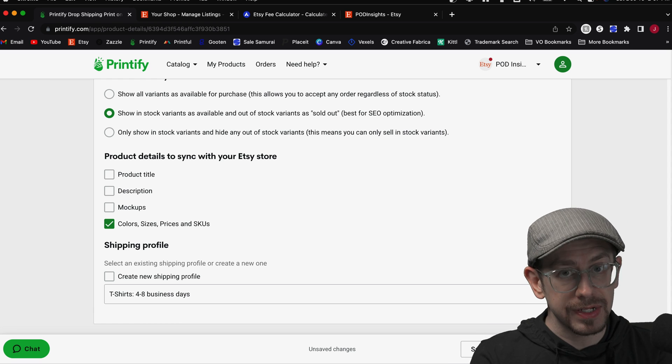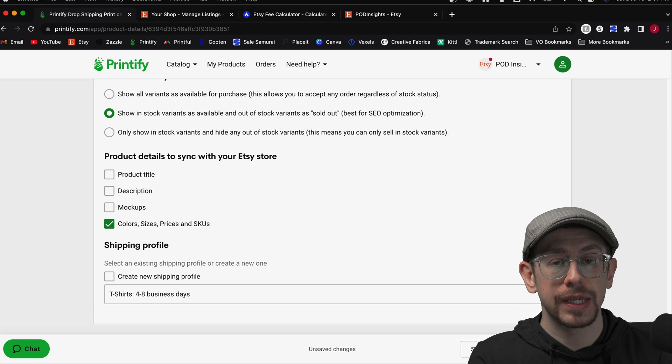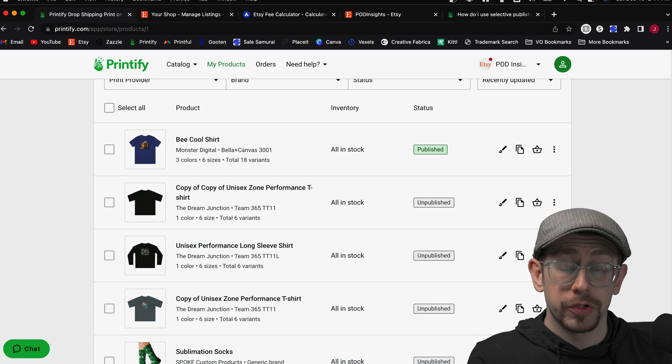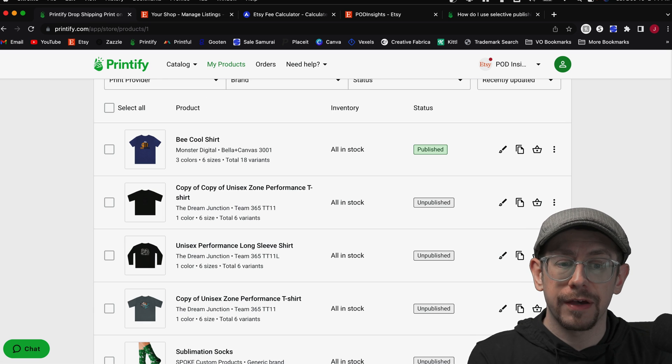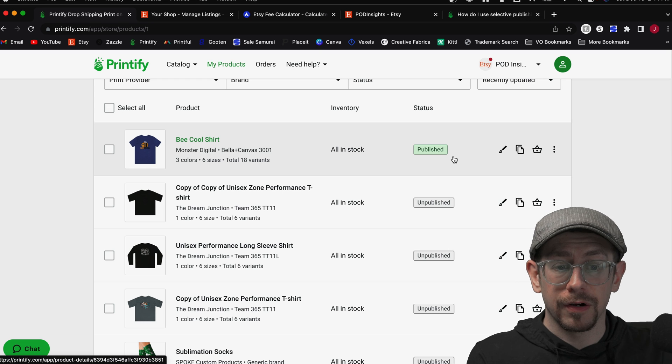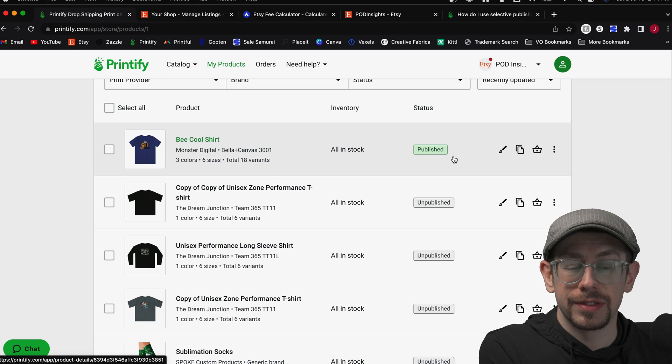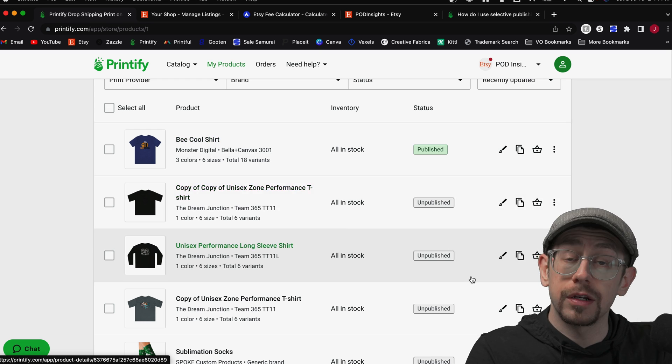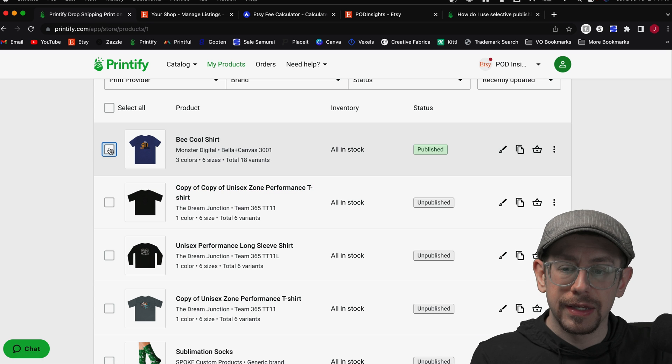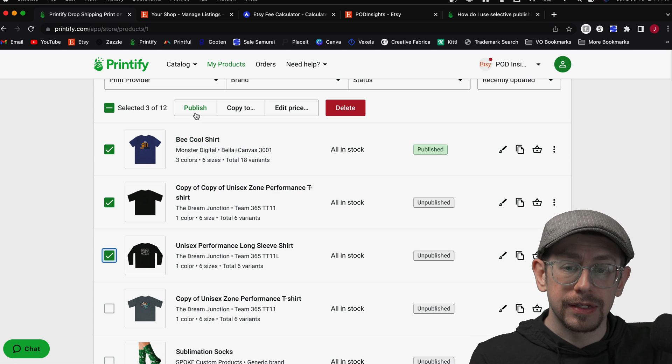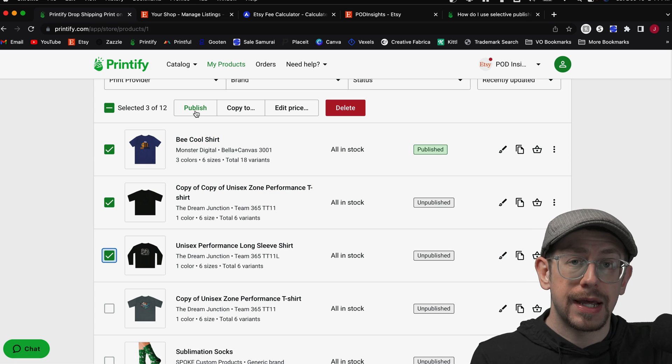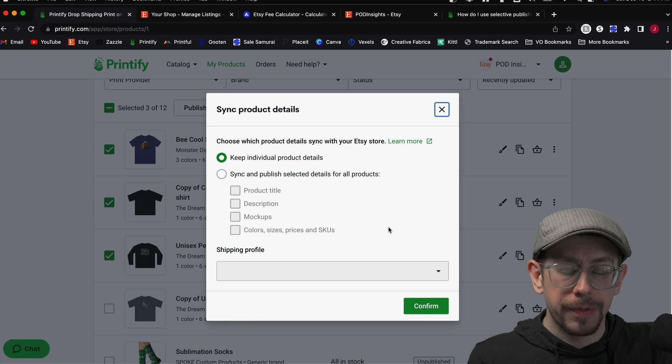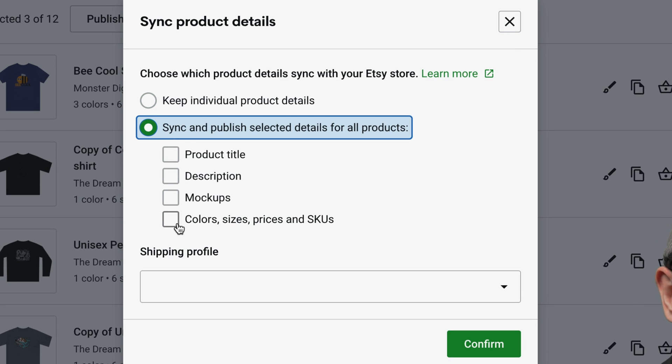Now, there's one other way to do it on Printify. If you have a product that was published but there are now unpublished changes, including updates to the stock status, or if it's an unpublished product, you can also select them on your My Products page and then click on the publish option here at the top of the list.